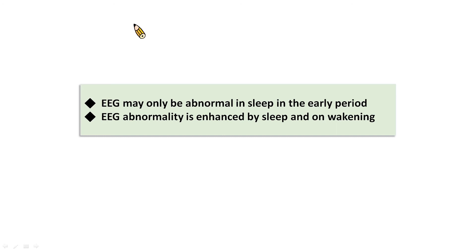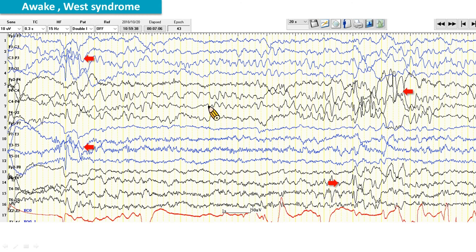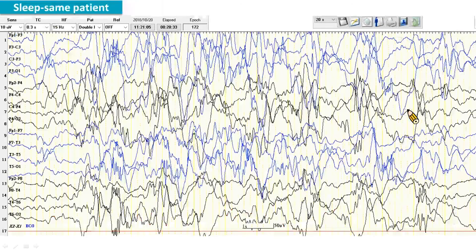EEG abnormality is enhanced by sleep and on awakening. For example, in this awake EEG of a patient with West syndrome, the background, as you can see, is relatively normal. There are some segments of spike waves over bilateral quadrants, as pointed by the red arrow. However, when the patient falls asleep, the EEG abnormalities become very prominent.